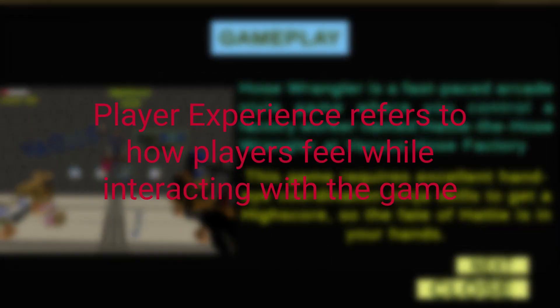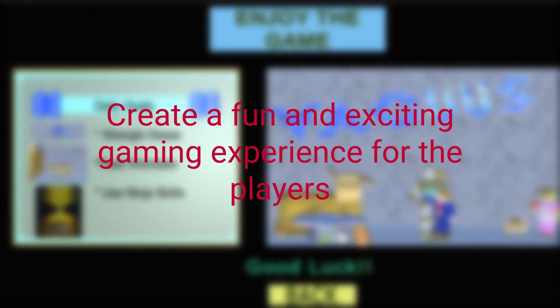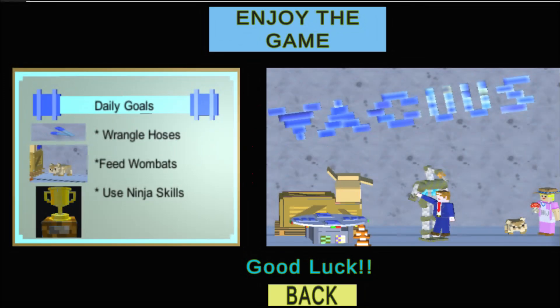Player experience in level design refers to how players interact with the game environment and how they feel while playing. Level designers use game mechanics, gameplay, obstacles, story, and other elements to create a fun and exciting gaming experience.